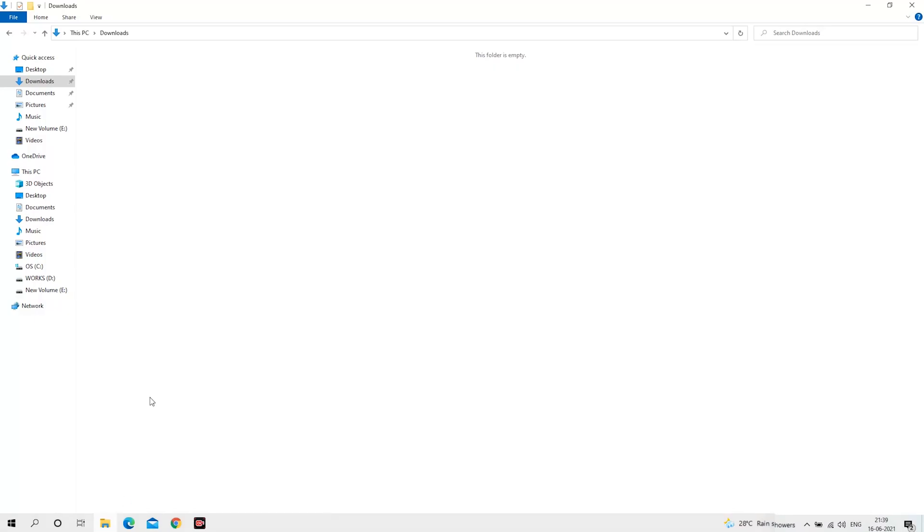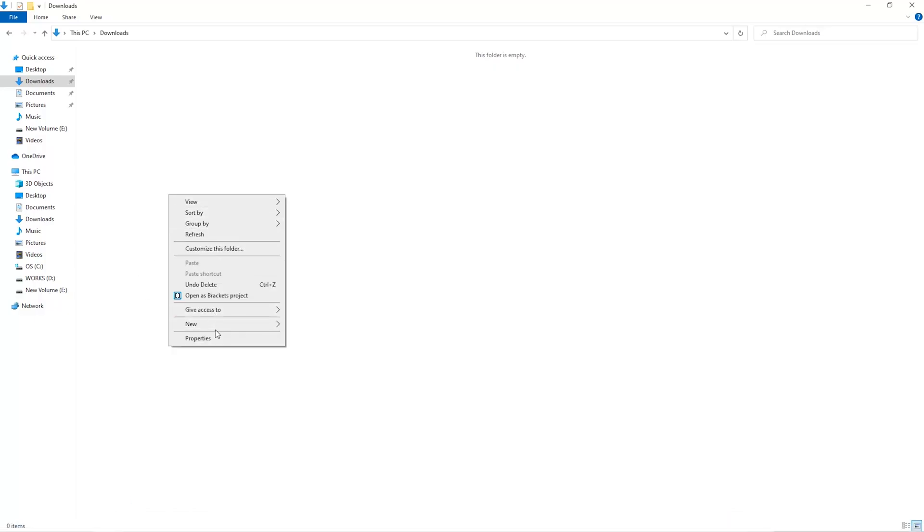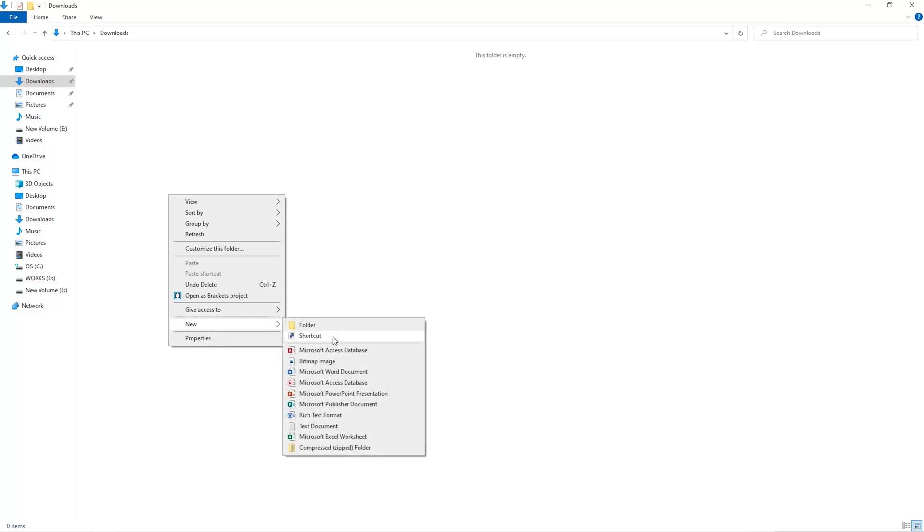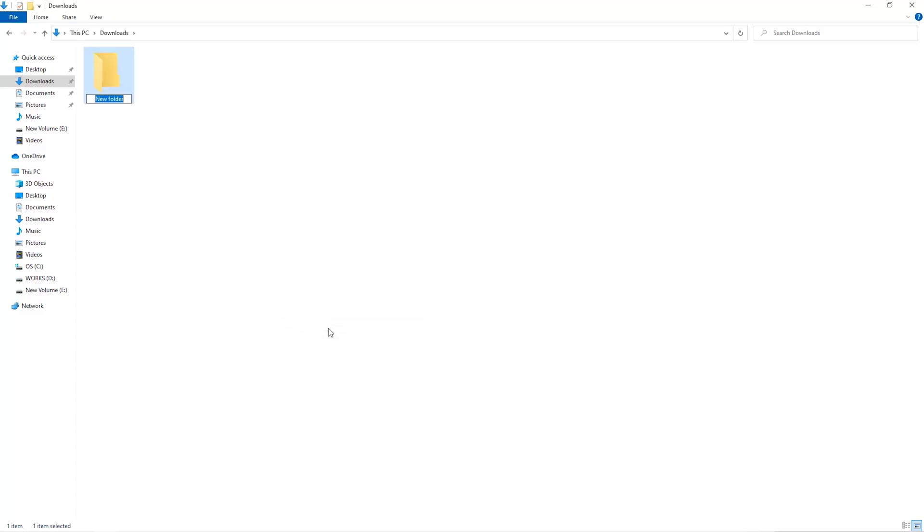The first step is to open your downloads folder and create a new folder. We'll just call it miner.